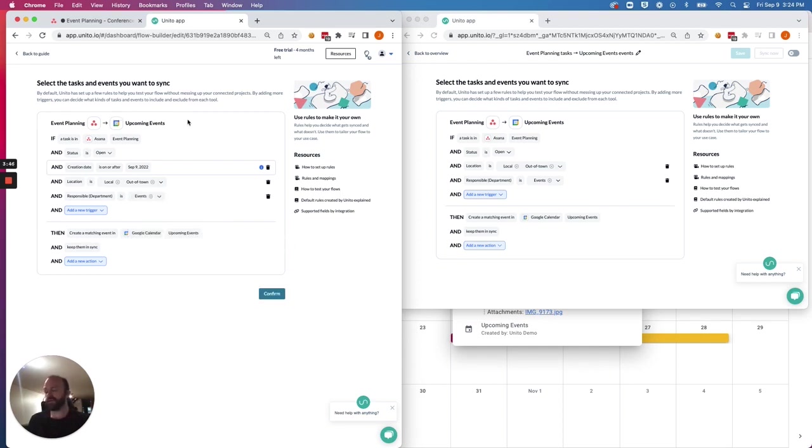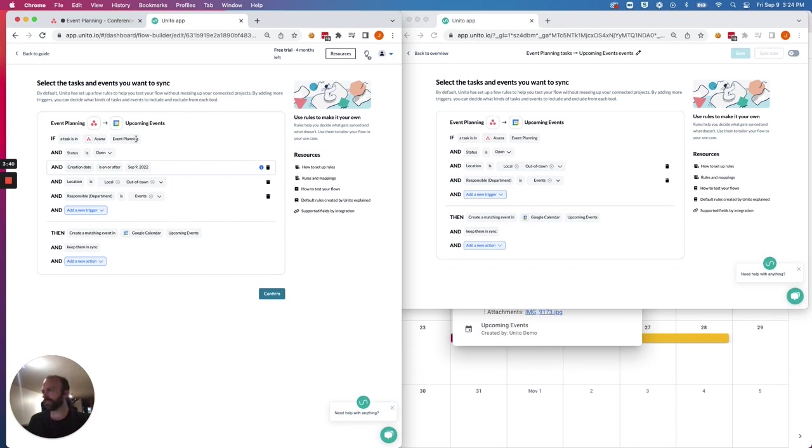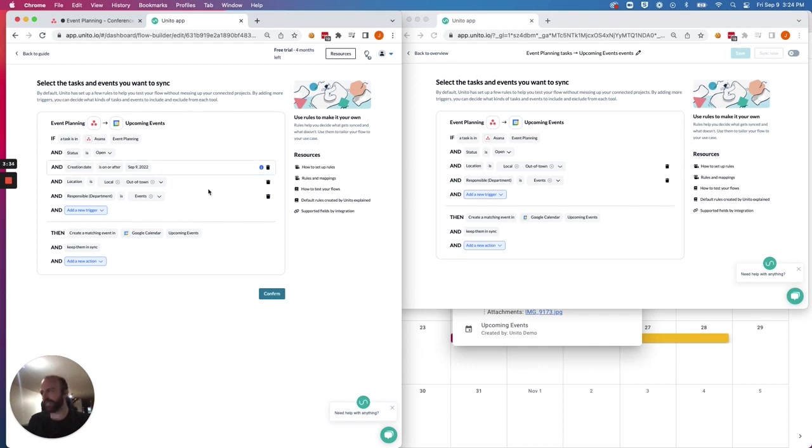And so now the set of instructions here in Unido tells us that if a task is created in Asana in this particular project and the status is open, meaning it has not been completed, and the creation date is on or after today's date, and there's a tag,